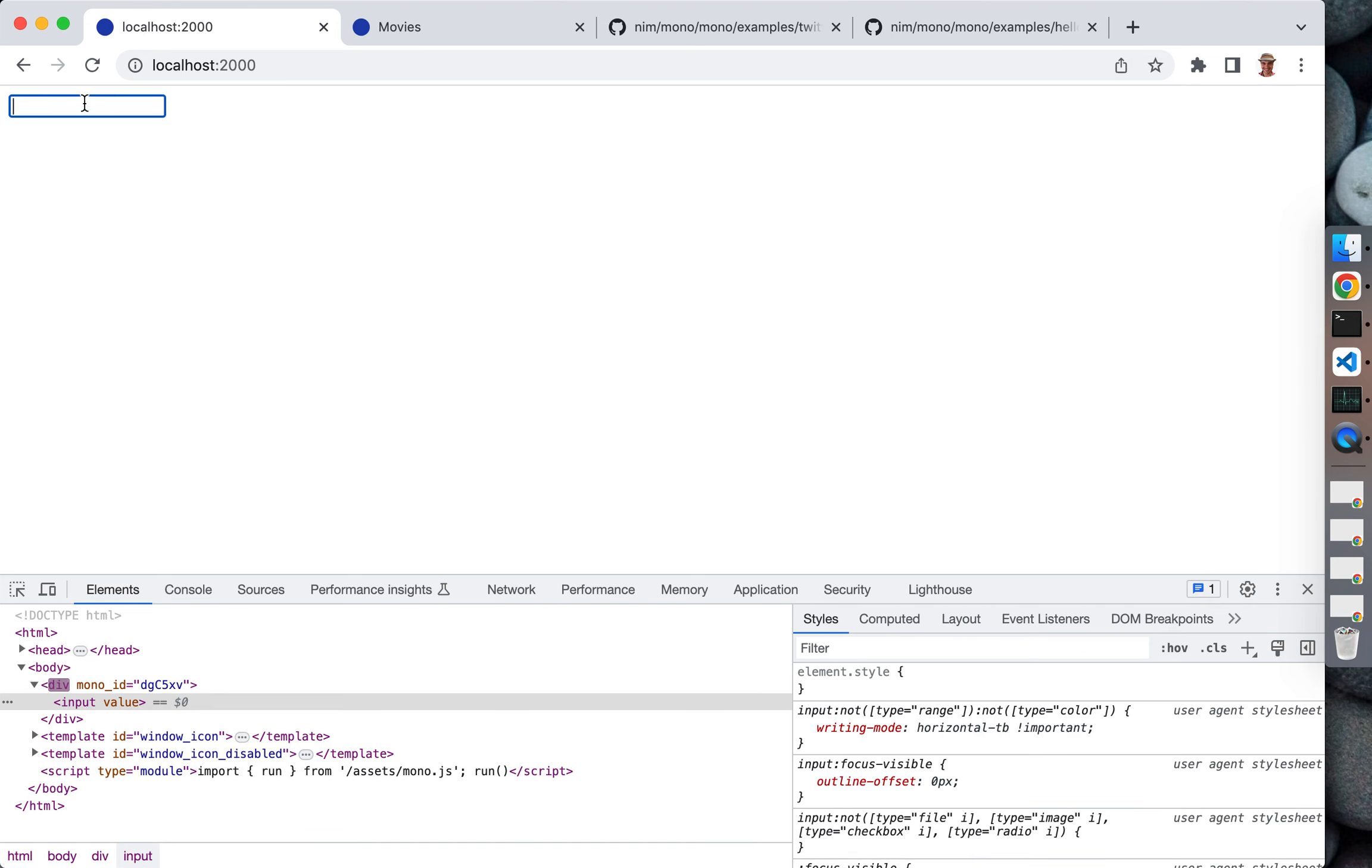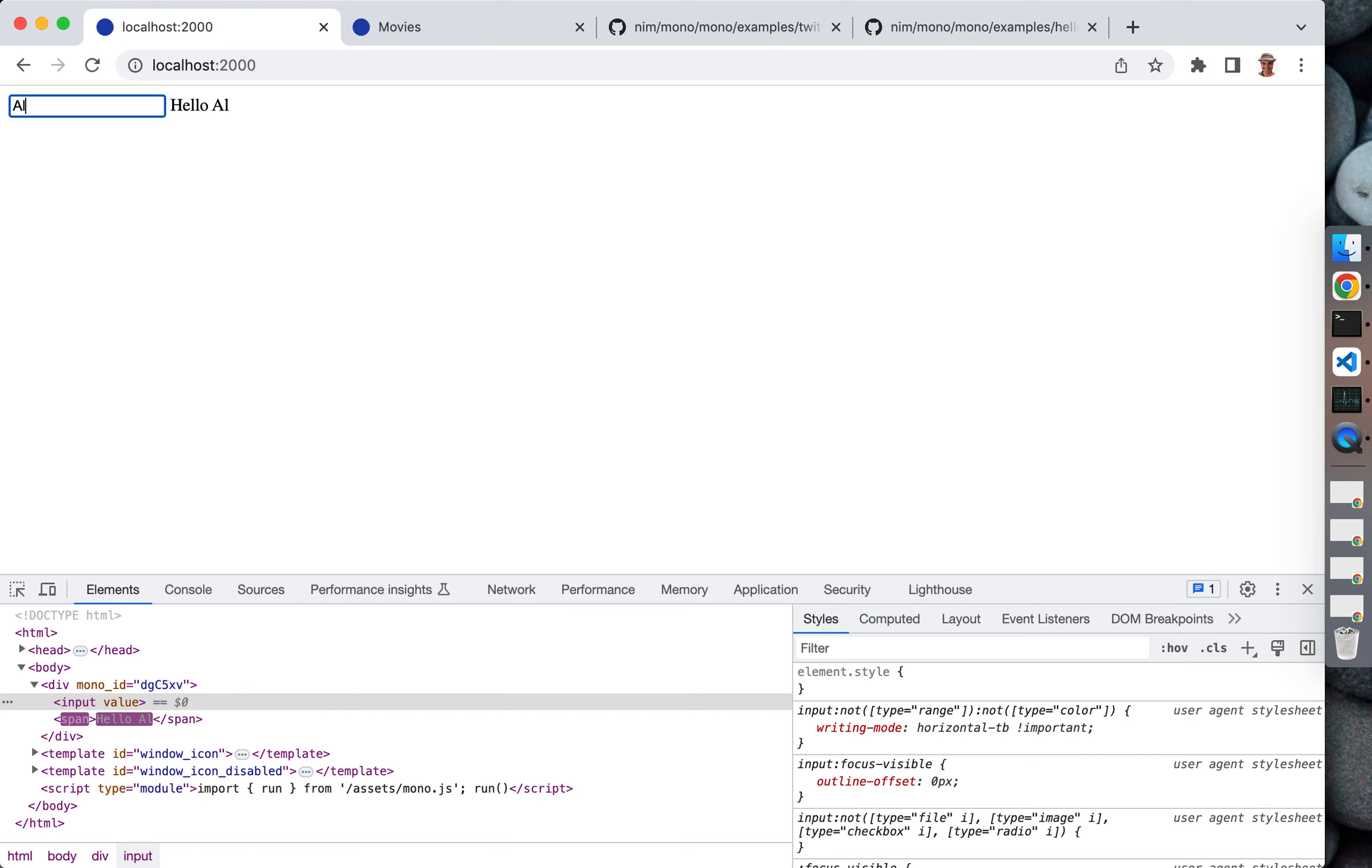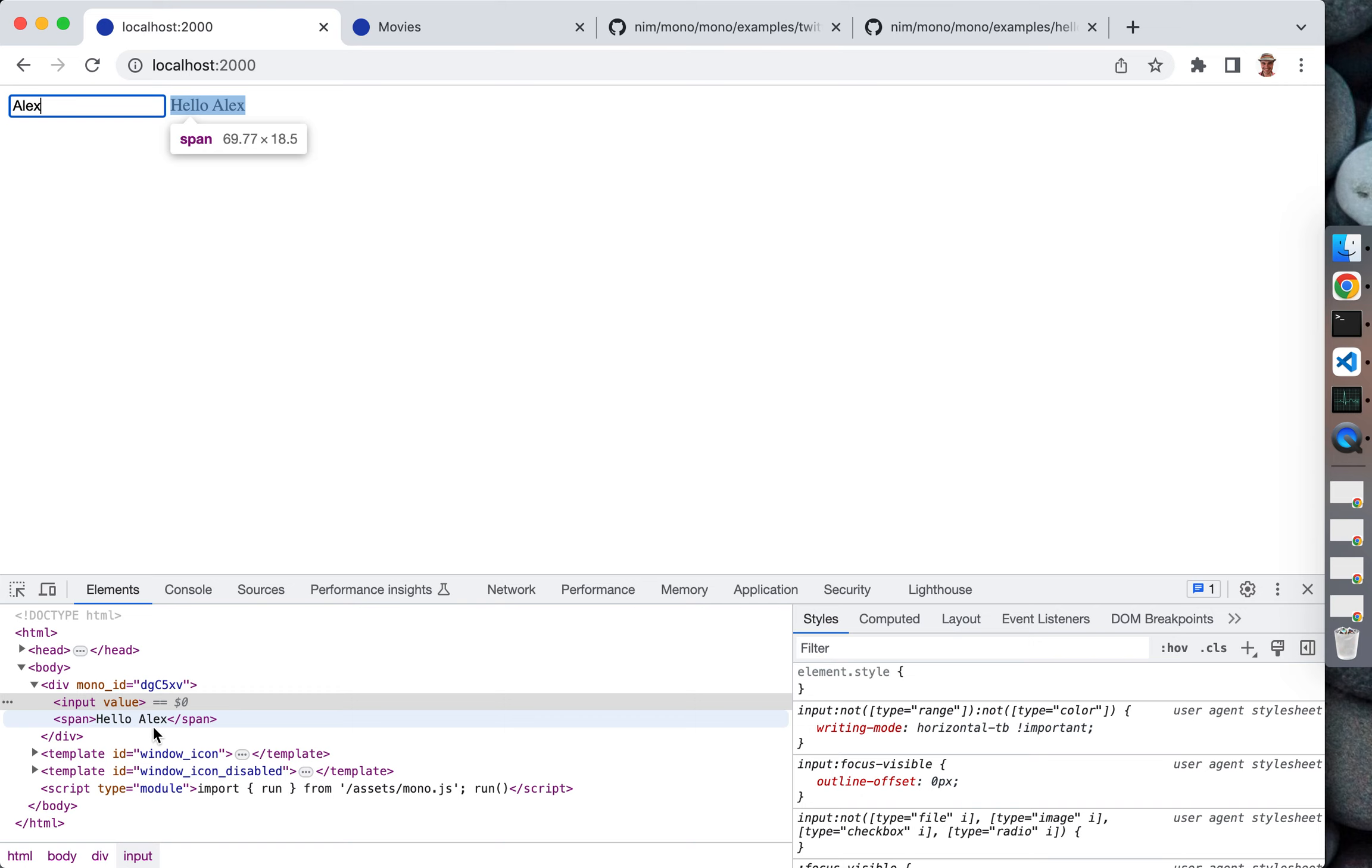As you can see, when you type something in the input, the HTML changes dynamically and very precisely. The page is not updated entirely, only the specific element that needs to be updated is actually updated.